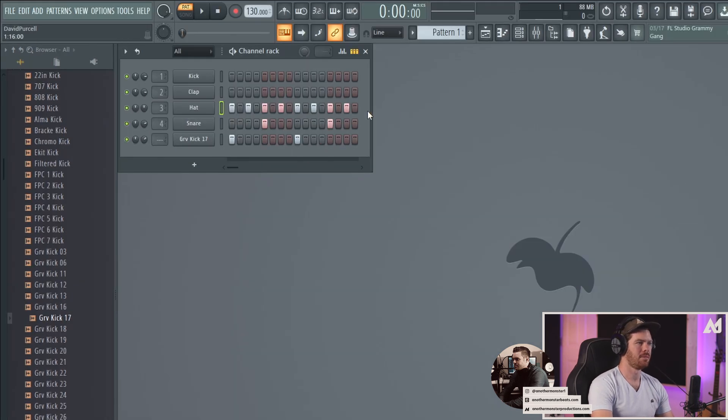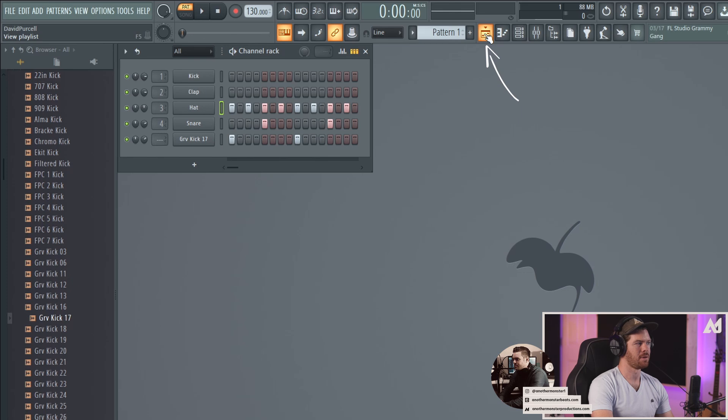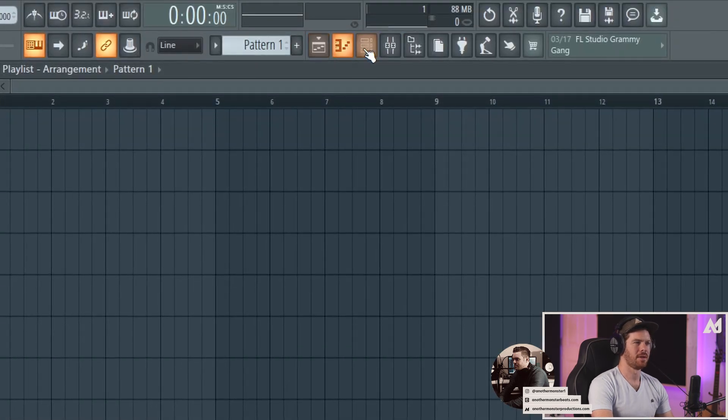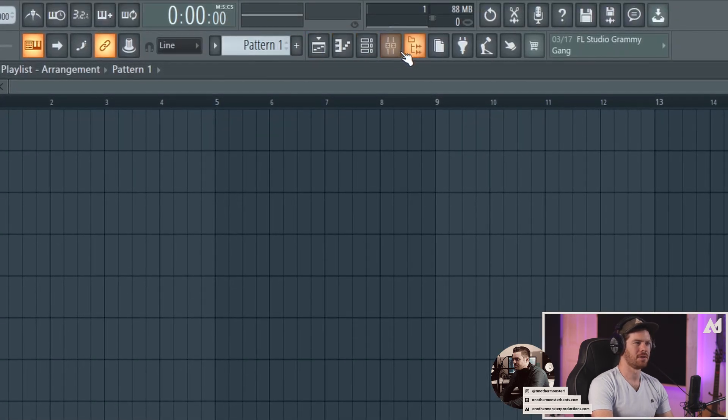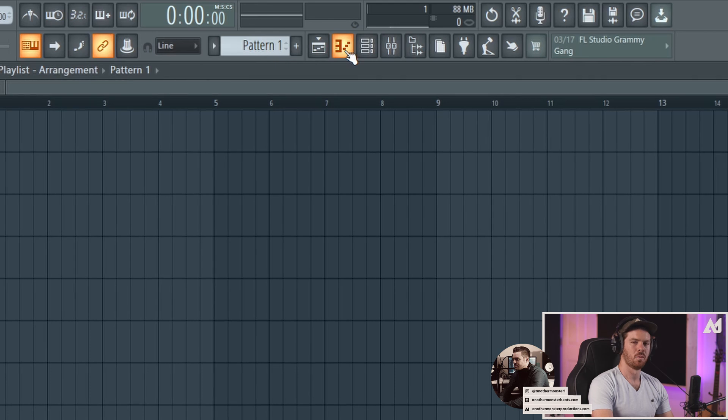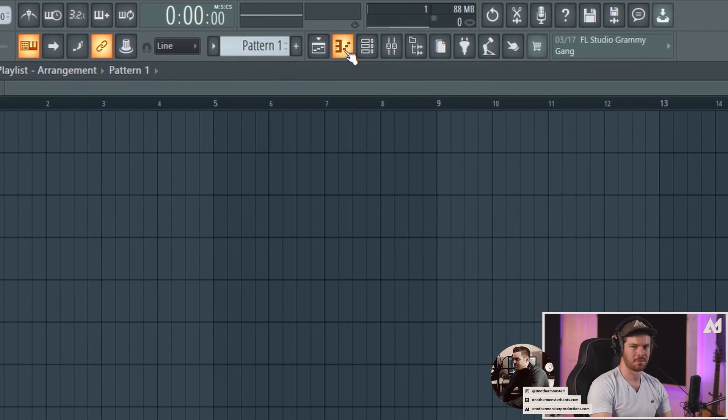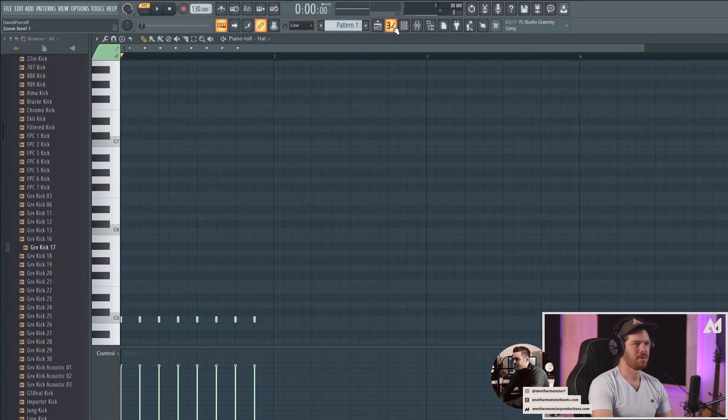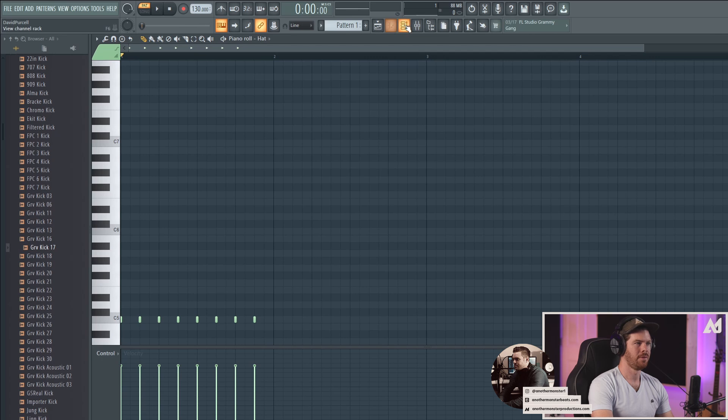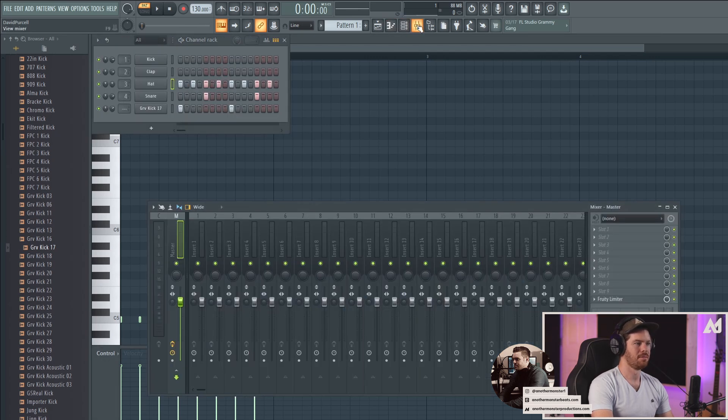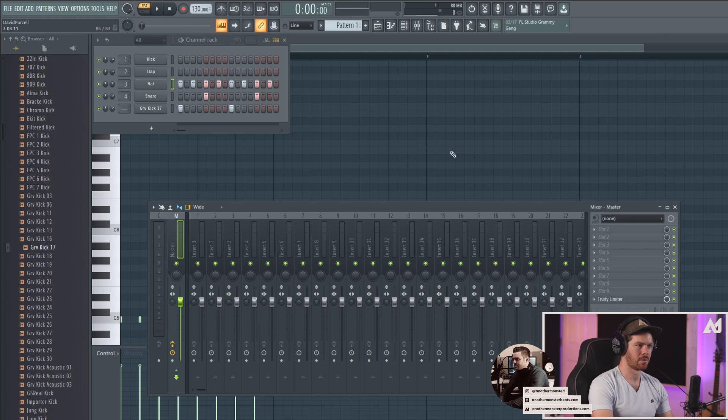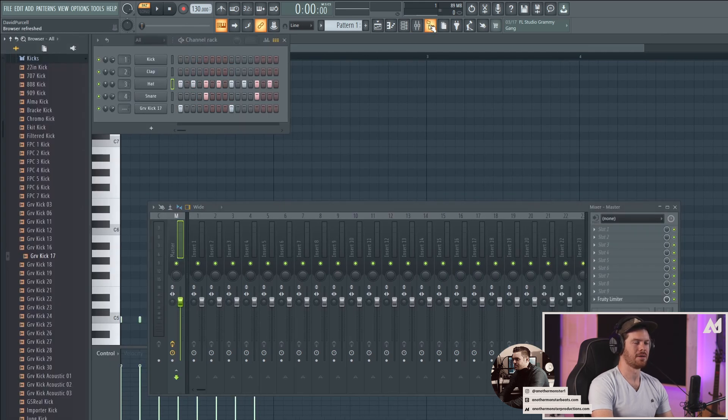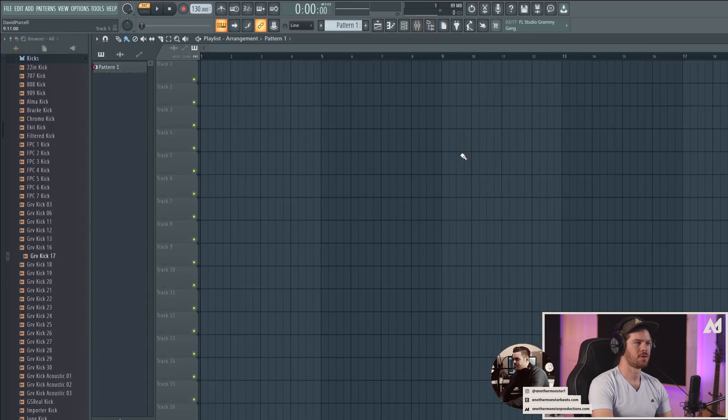But for now, let's go ahead and move on to the playlist, which is going to be this button up here. So all of these different buttons here control a different window of FL Studio which we're going to be talking about today. So this is the playlist. This is what we're looking at now. This is the piano roll. This is the channel rack, which is what we just talked about. This is the mixer, which is what we're going to talk about in a little bit. And then this last one is the browser. So you can toggle the browser on or off.